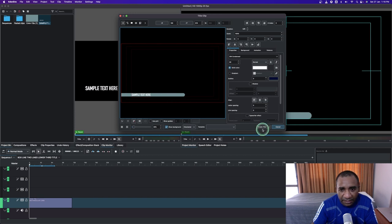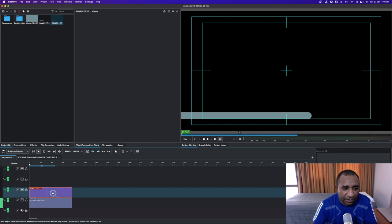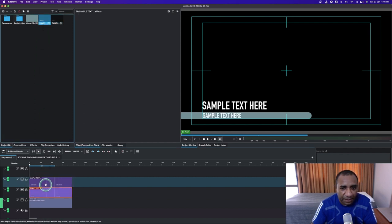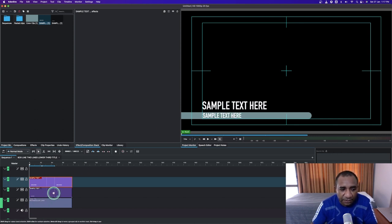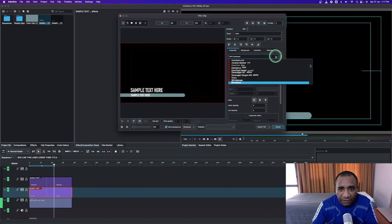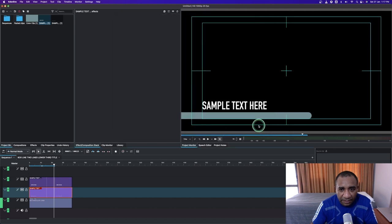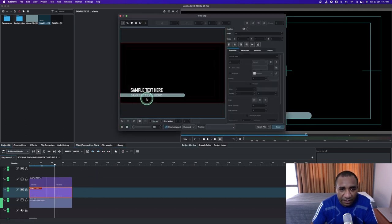Drag both of them to the timeline — one and then the other one on top. If you want to reduce the size of the font you can still go further and do that. Select this and change the font to a different font, something like that, place it nicely and update this. We can always align it to be right in the center.